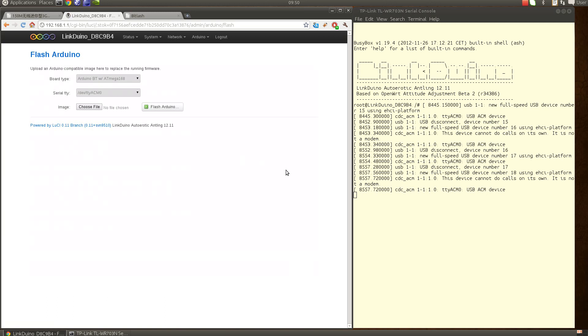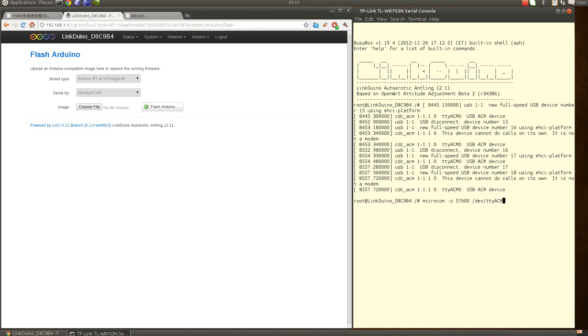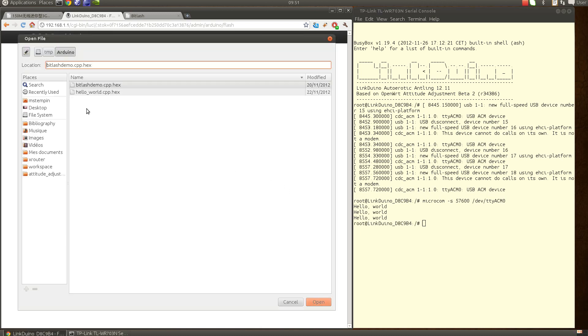So back, and I can check that everything is working by using the microcom with the speed and the tty, it's acm0, and here I have my hello world running.